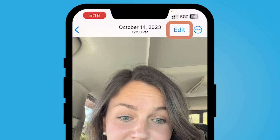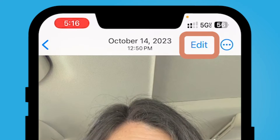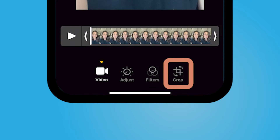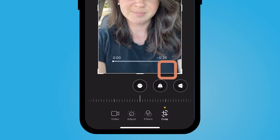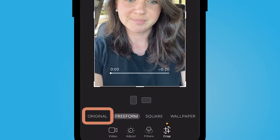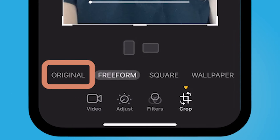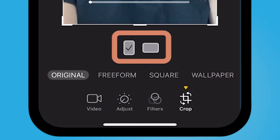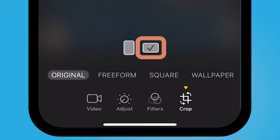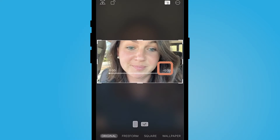Here's my video, and I'm going to select Edit on the top right corner. On the bottom right hand corner, select Crop. At the top right under Done, select the little square with the squares inside, and on the bottom left, select Original. And now I can change it from Portrait, which is checked, to Landscape mode.